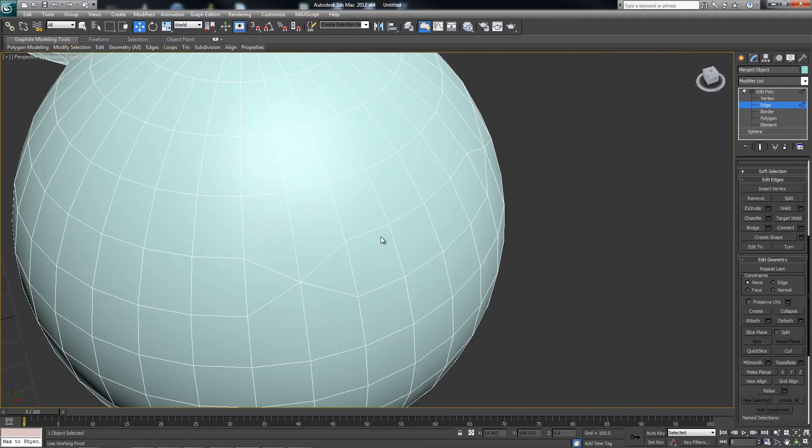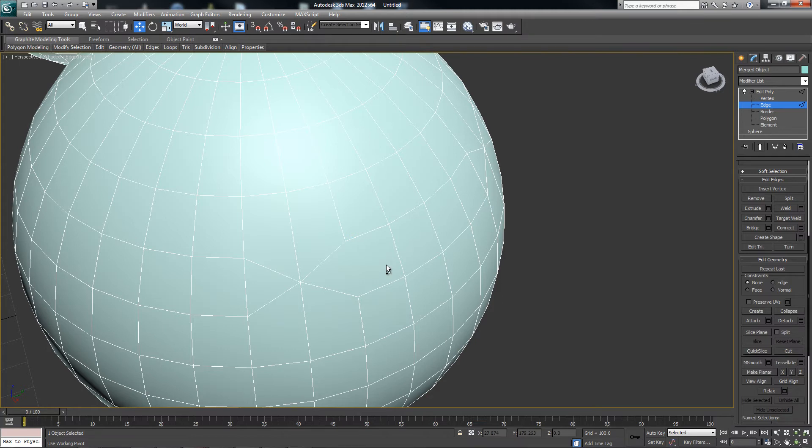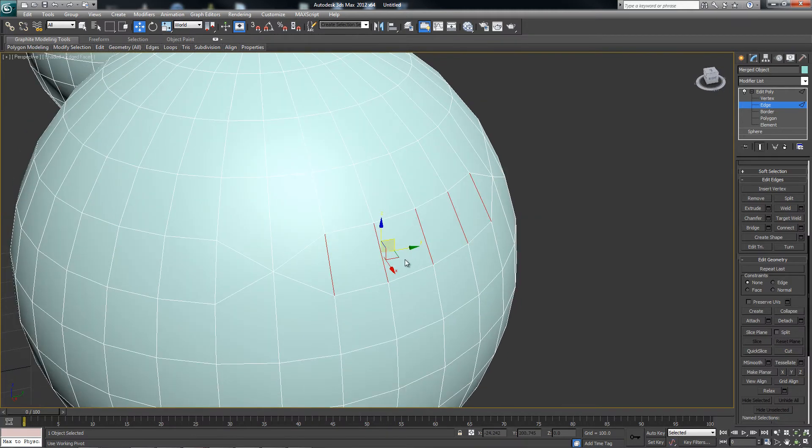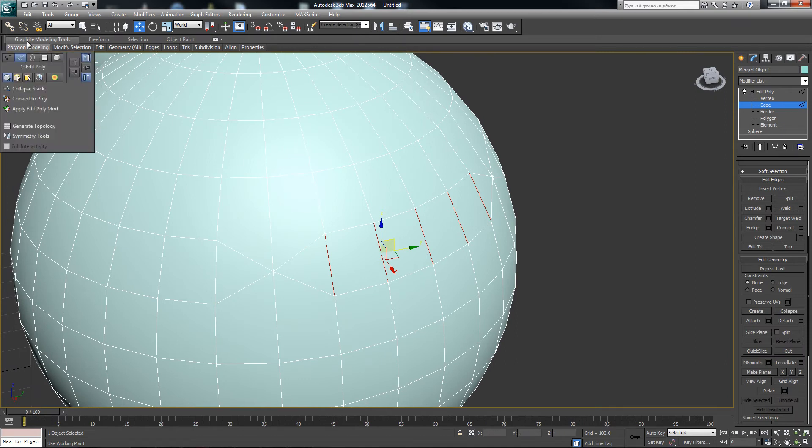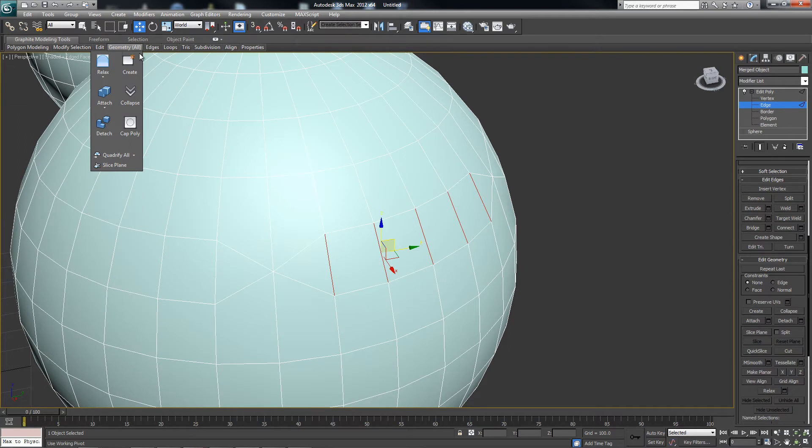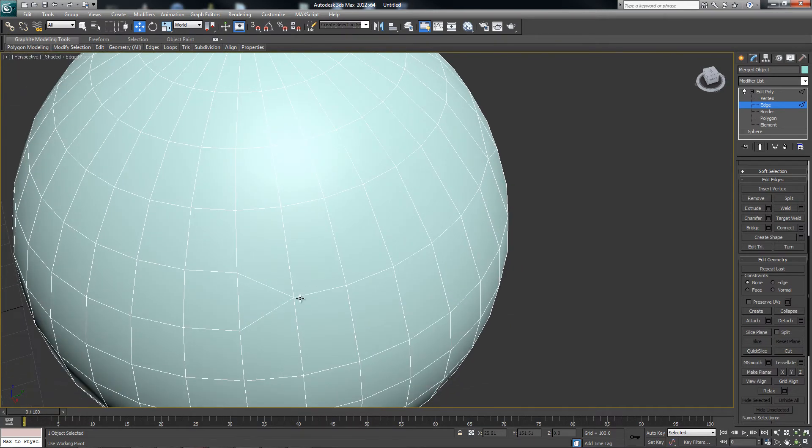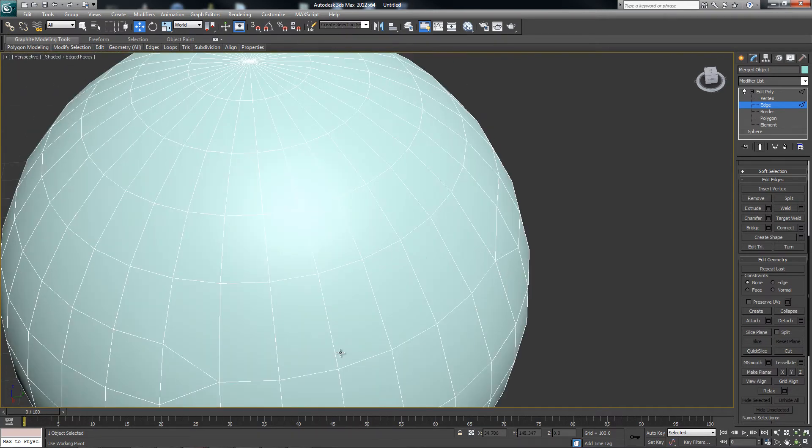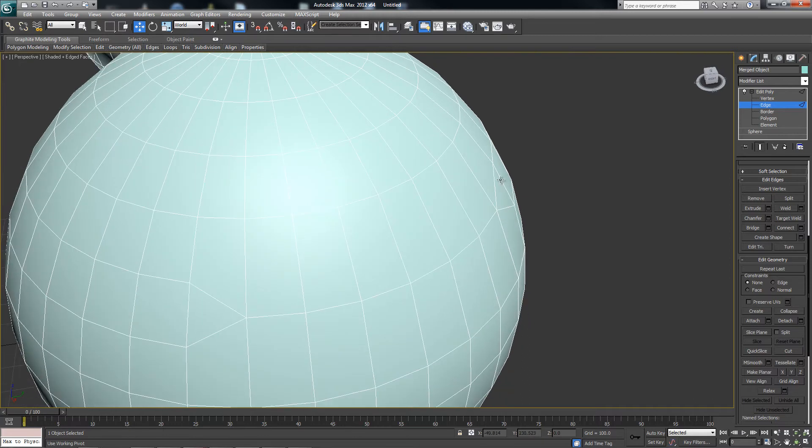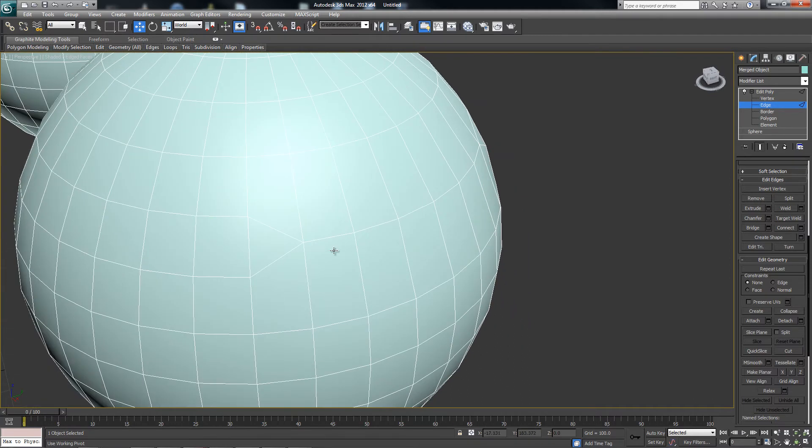And if we combine collapsing with our edge ring selection, I can use, under our Graphite Modeling Tools, we'll go to Geometry, I can collapse this here. So effectively, I created a range where I was able to turn two edges down into one.